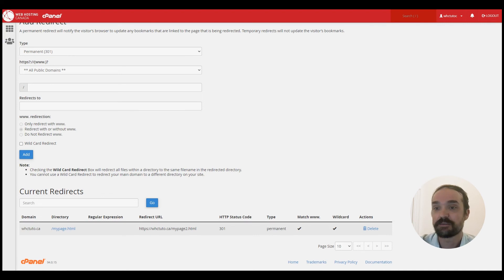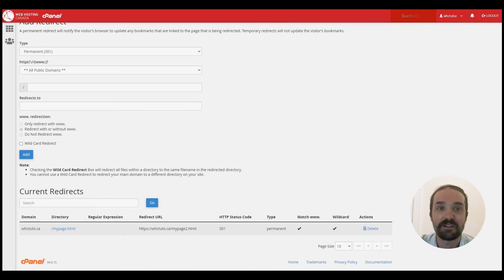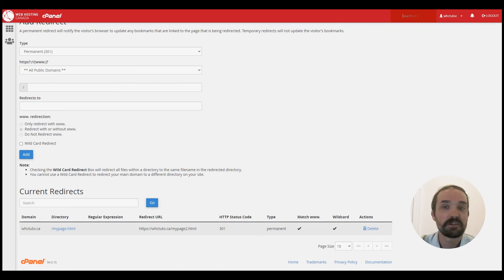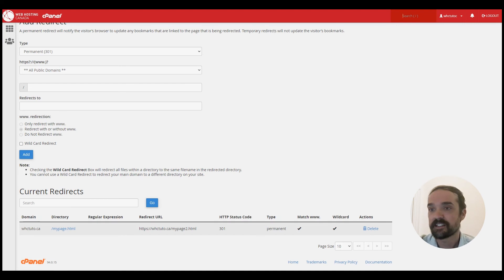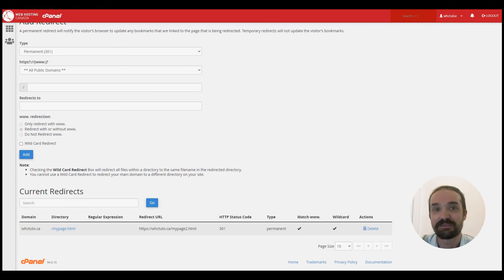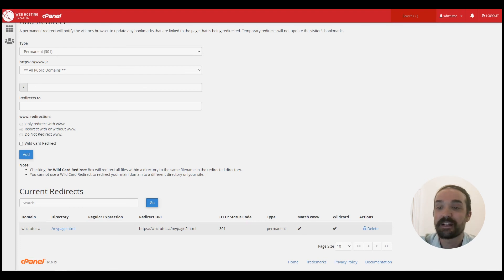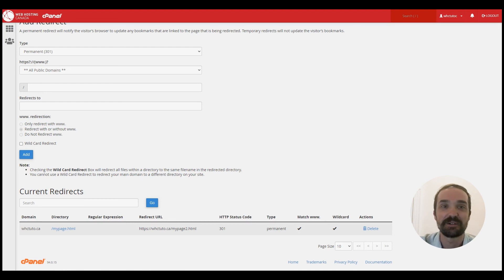So essentially if you have any questions about this process please feel free to leave us a comment. We're always happy to help out. And if you want to learn more about redirecting domains in cPanel, check out our help article which is linked in the description below. So thanks for watching today and we'll be back again soon with more helpful tips and tricks to get you going on the web.